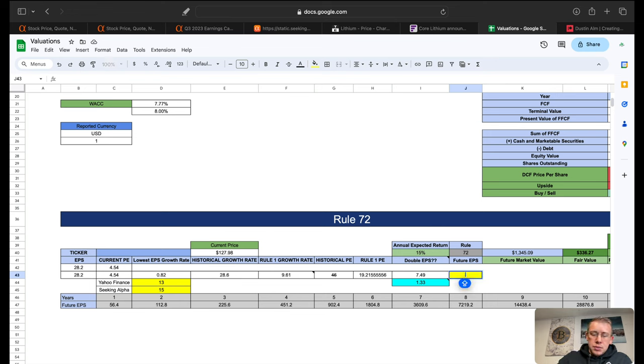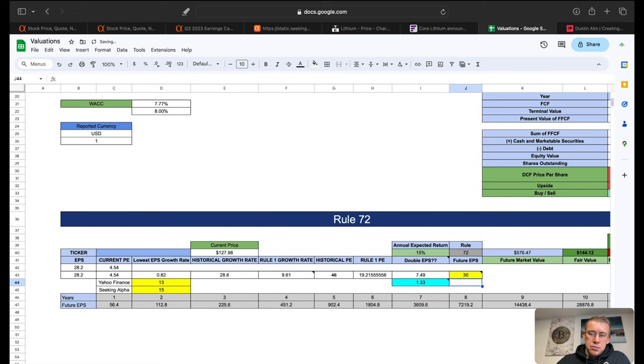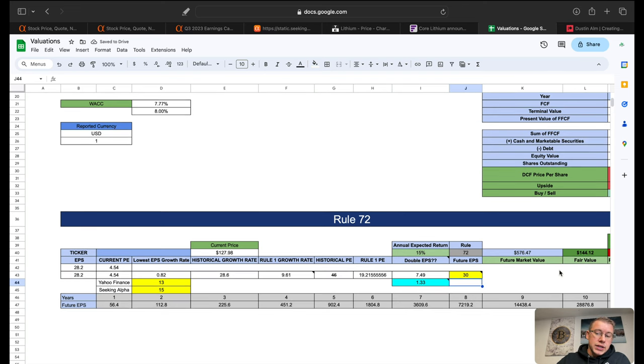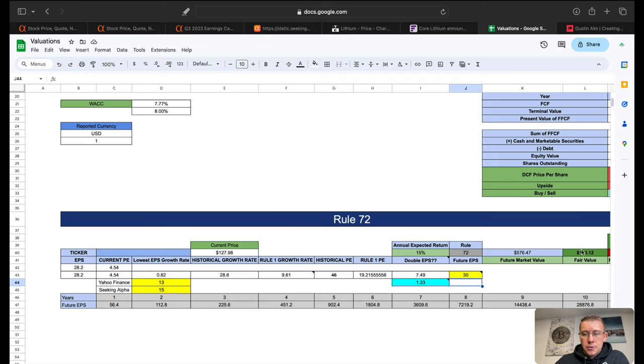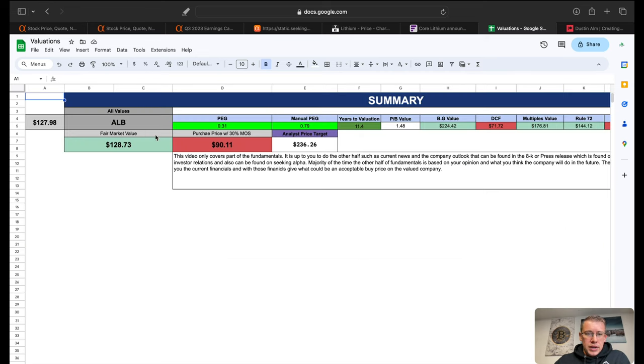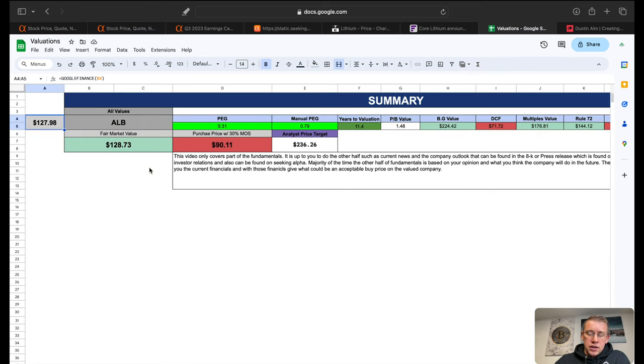So based on what we see right now even with a future EPS of 30, which would be another $1.80 from where it's at now, would be a fair value of $144.12 per share. ALB is currently trading basically at $128 per share.